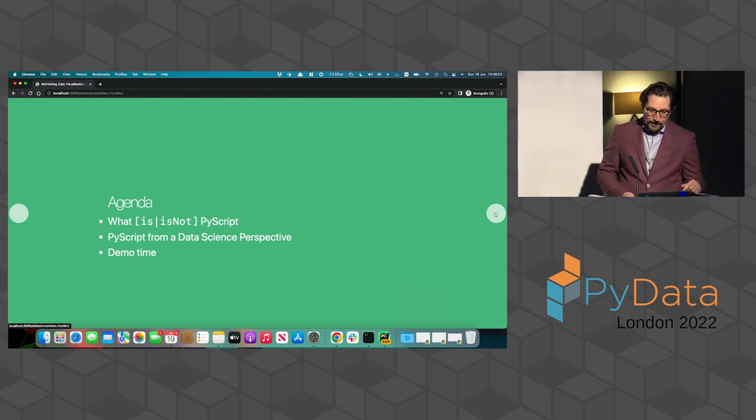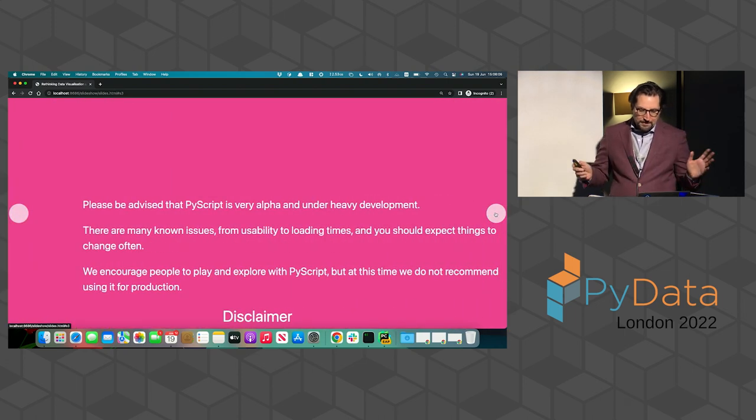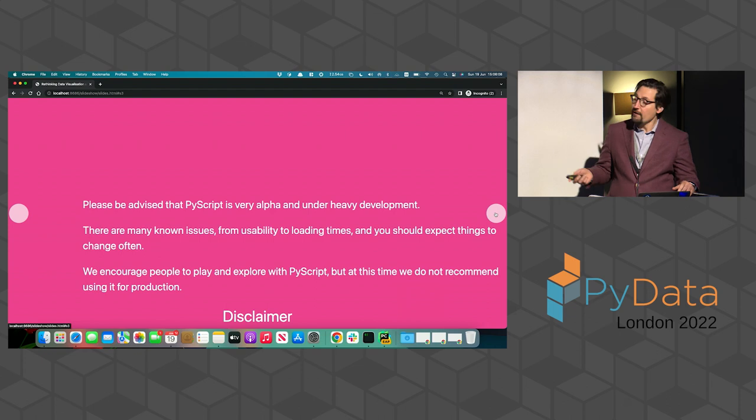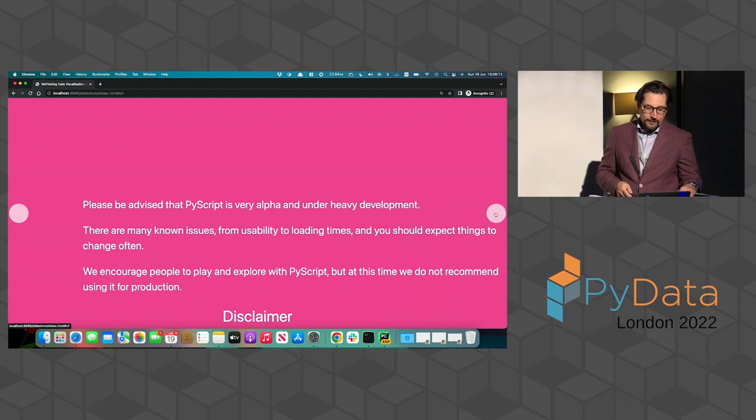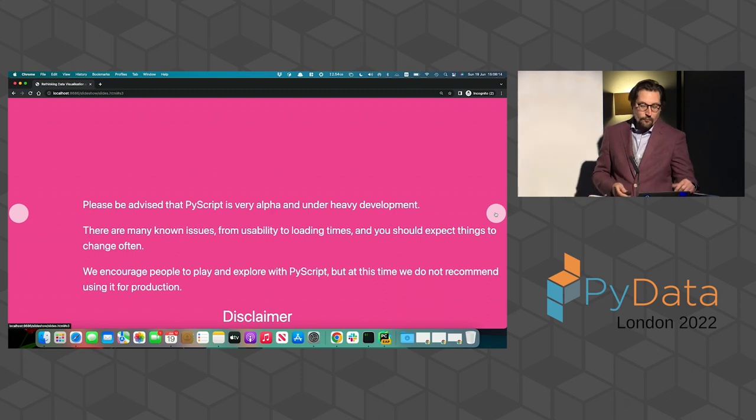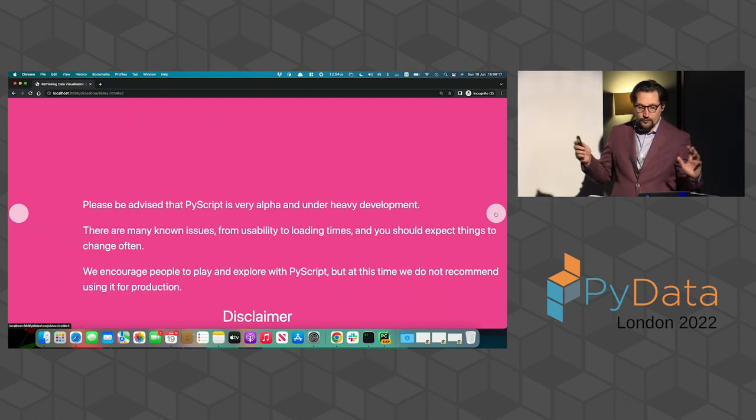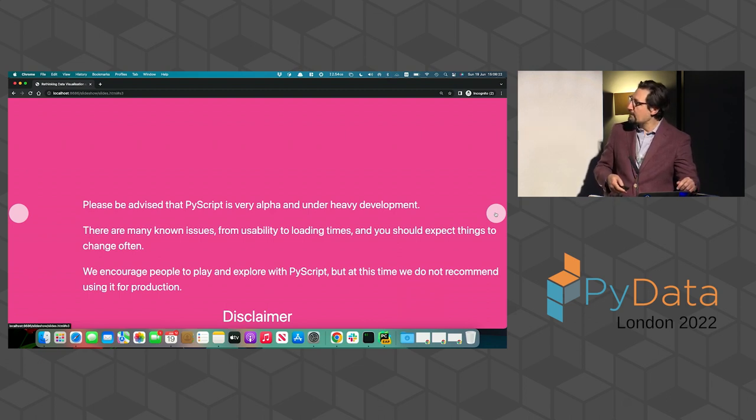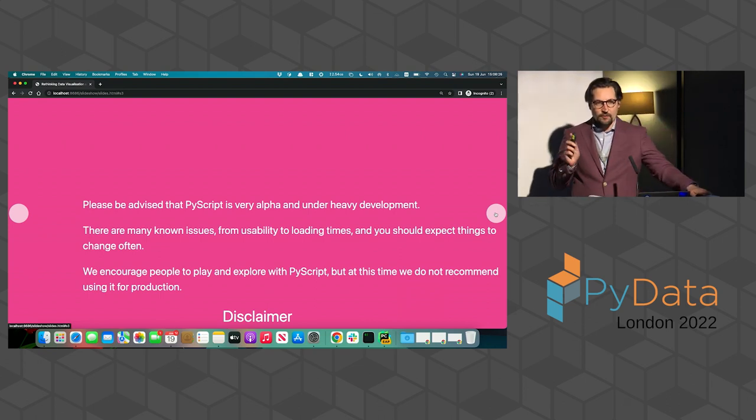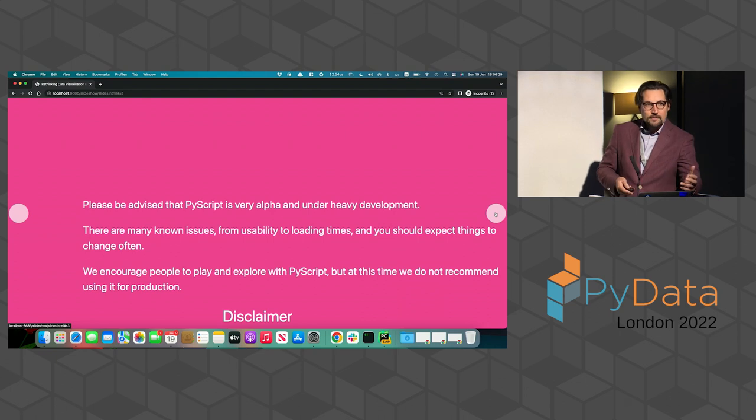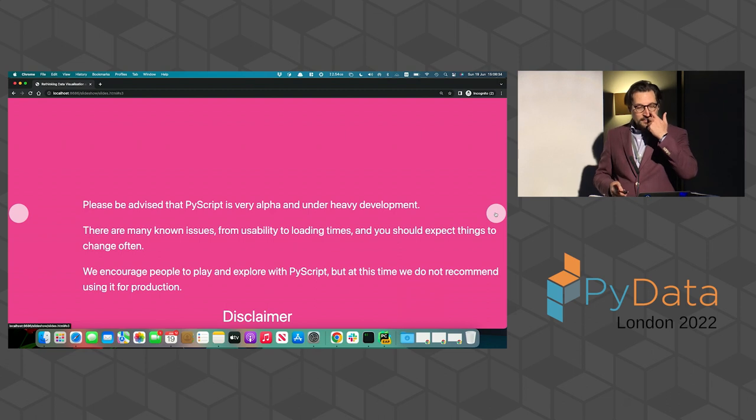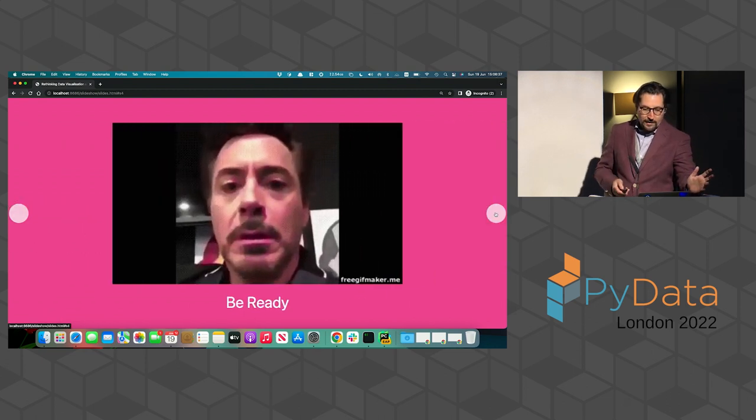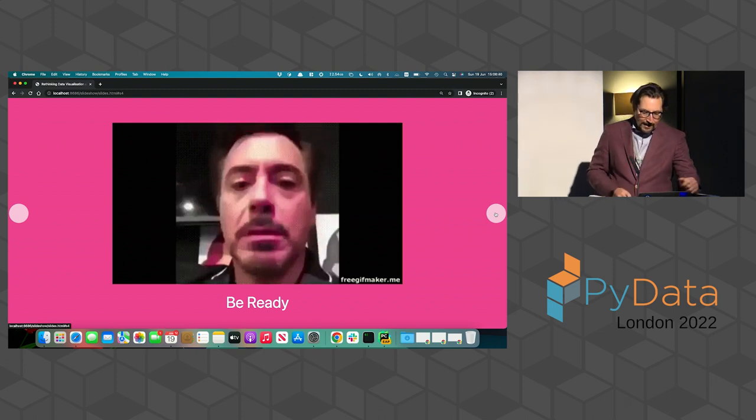So first of all, please be advised, PyScript is still in the alpha version under heavy development. So there may be issues, there are known issues for usability loading times. And so you should not expect to use that in production and things may change often. And so this is another reason why I do believe this is a great time to have a talk about PyScript because we need to get the community on board and see what things can be done with PyScript.